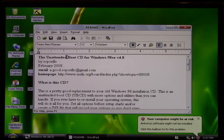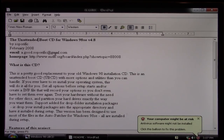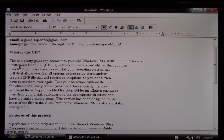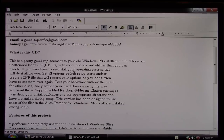It says right there — the Unattended Boot CD. Okay, so that's what it's called. I'm not going to be calling it the Ultimate Boot CD anymore. The Unattended Boot CD for Windows 98 Second Edition, version 4.8. It tells us the email of the person who made it and his page on MSFN. He says: this is a pretty good replacement to your old Windows 98 installation disc. This is an Unattended Boot CD with more options and utilities than you can handle. If you ever have to reinstall your operating system, this will do it all for you.